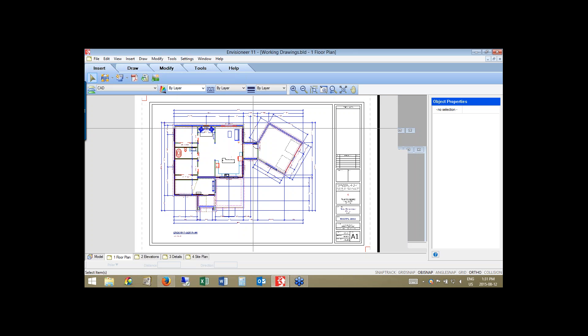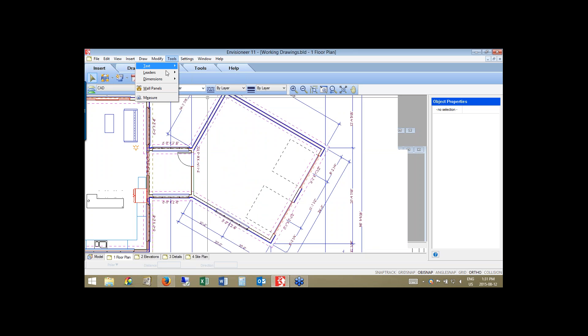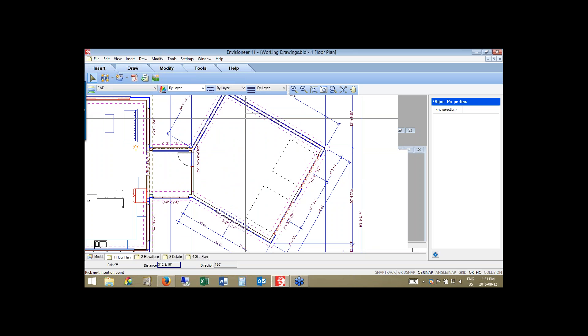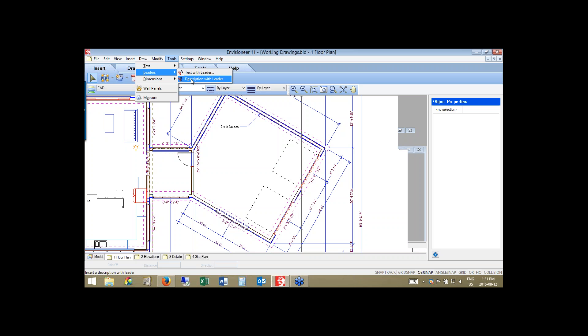I'm going to zoom in on the garage and add some additional notes. Under Tools and Leaders, we have a tool called Description with Leaders. I pick on that tool, select my wall, left-click to point at it, turn off ortho to come in at an angle, straighten it out, and it automatically gives me a description of that wall — that it's two-by-six with stucco. The description tool automatically reads the name of the element you're clicking on to fill in the beginning of the text.